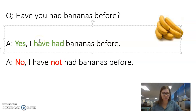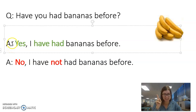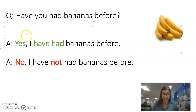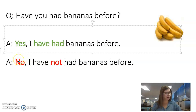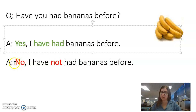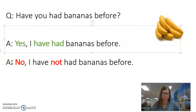The answer is either yes or no. If you have had bananas, you can say: Yes, I have had bananas before. If you have never had bananas, you can say: No, I have not had bananas before.